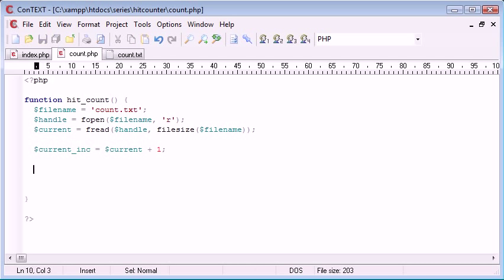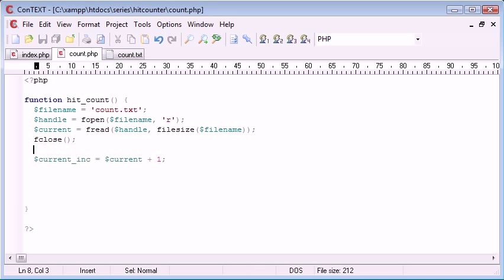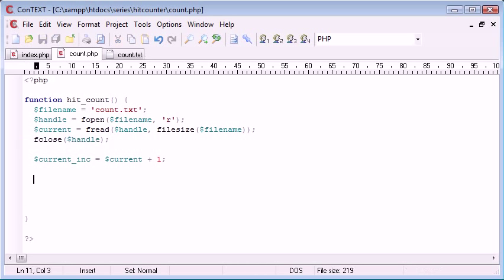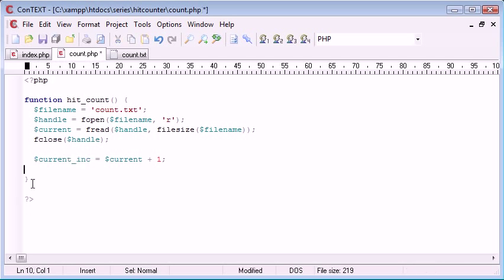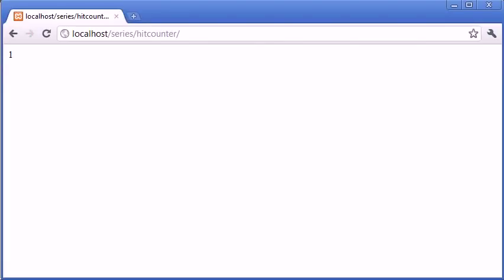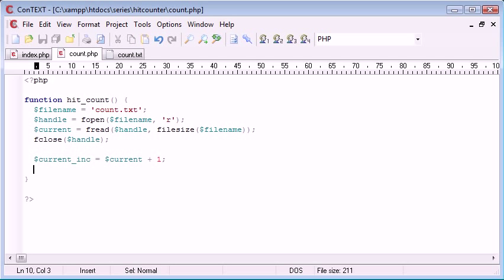We can store that; we don't need to echo it out. Now what we need to do is reopen the file. We can actually close the file here with fclose, specifying the handle. So what we've done is close the file. Down here we're going to reopen the file and write the new value. Let's double check that we've got no errors now that I've added that fclose. Let's refresh. We've still got the value of one, so everything's working.